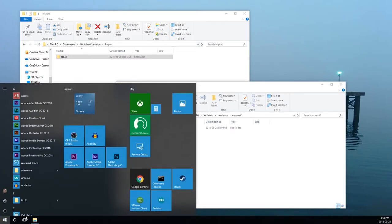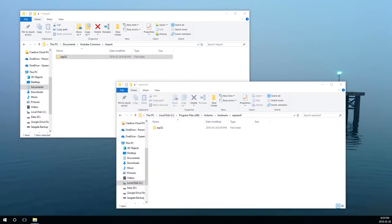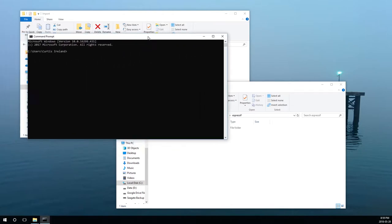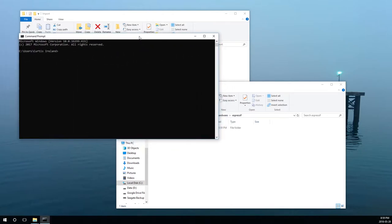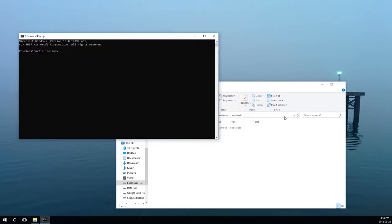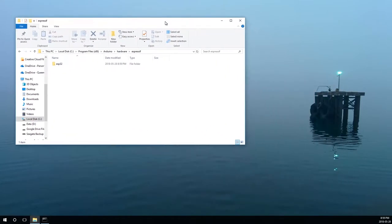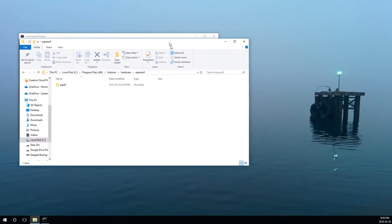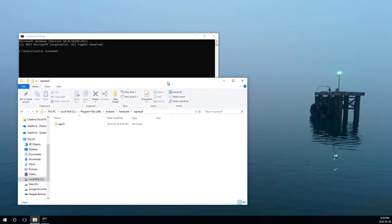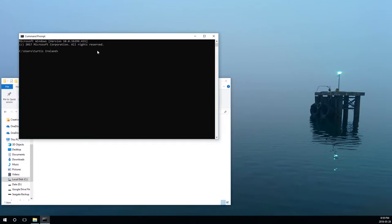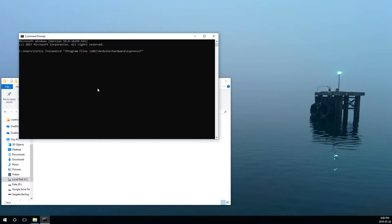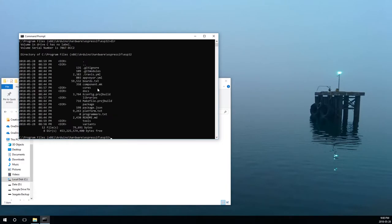Now it's done. So now I'm just going to start the command prompt. Let's keep this open as reference. Program files, Arduino, hardware, Espressif, ESP32. This is the directory that we're looking for, tools. So we're going to CD tools.